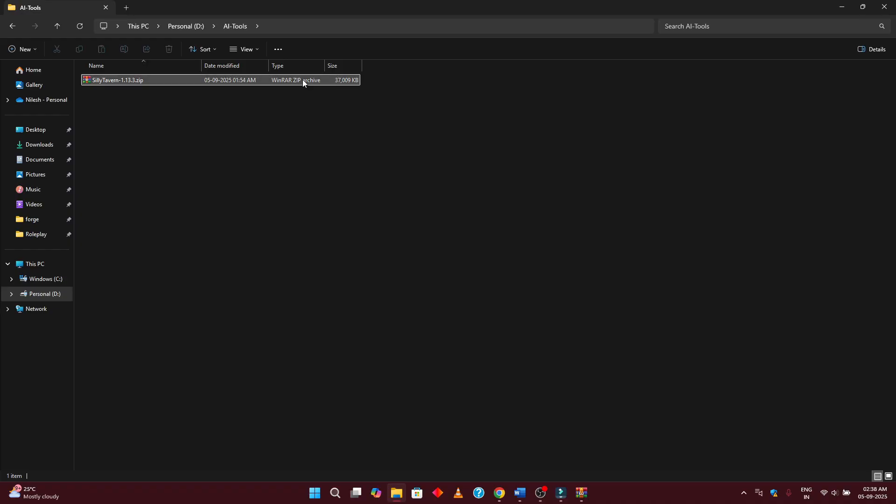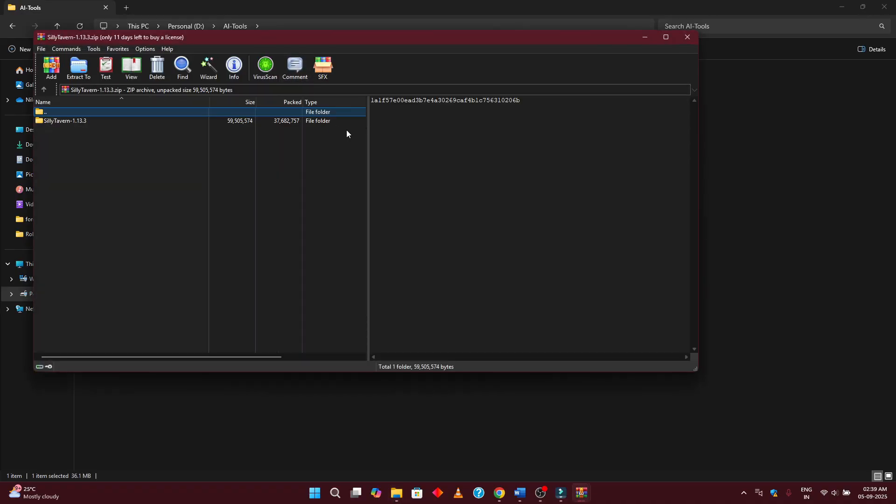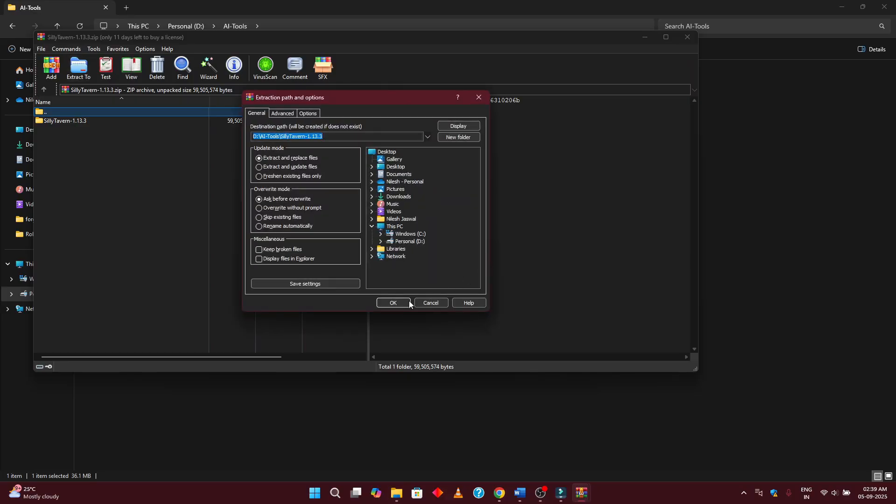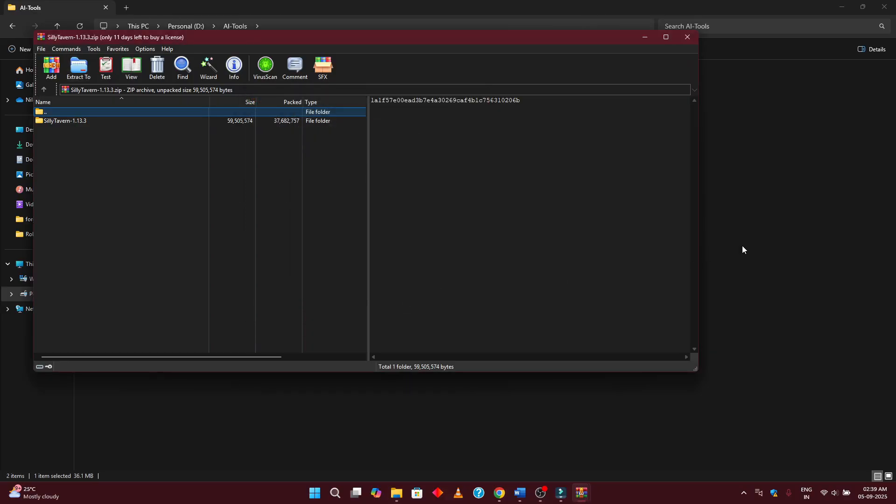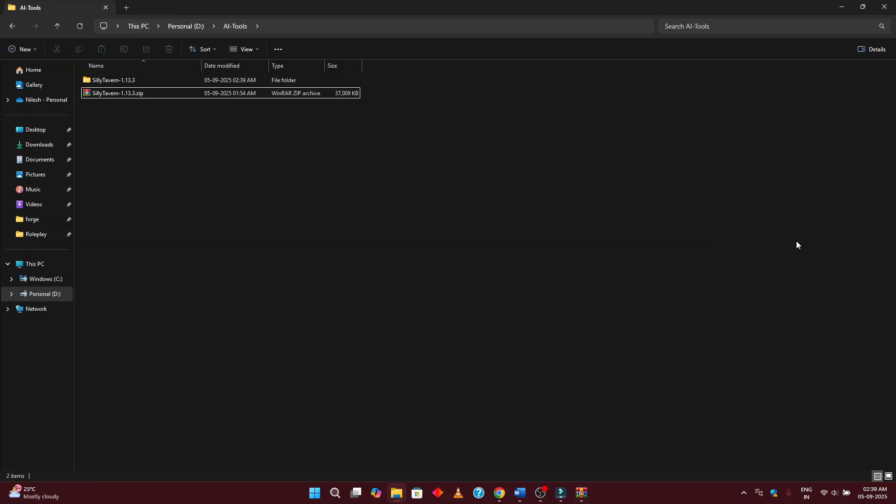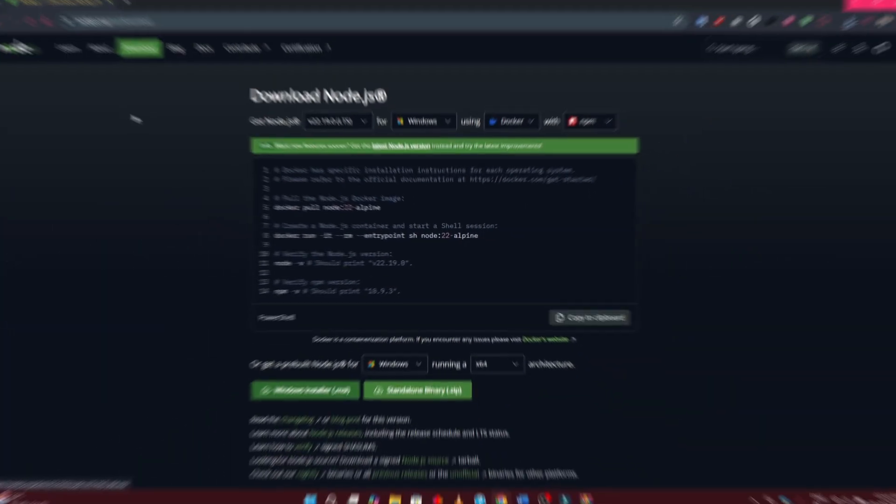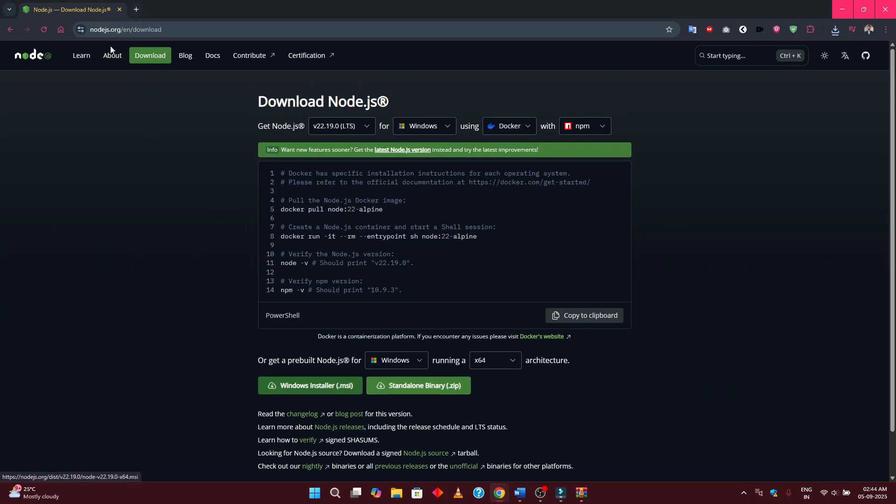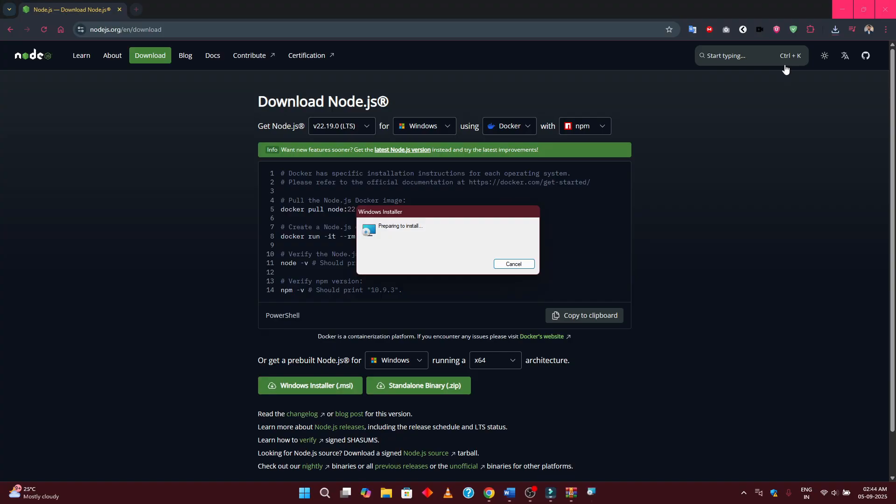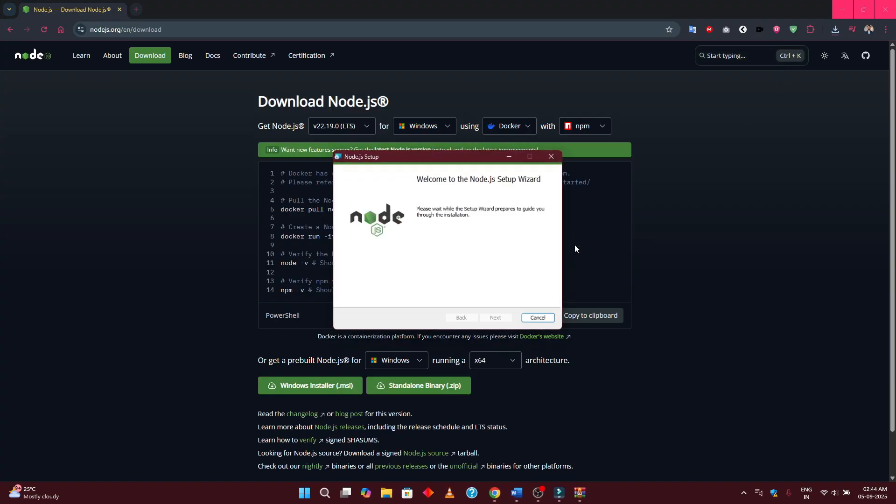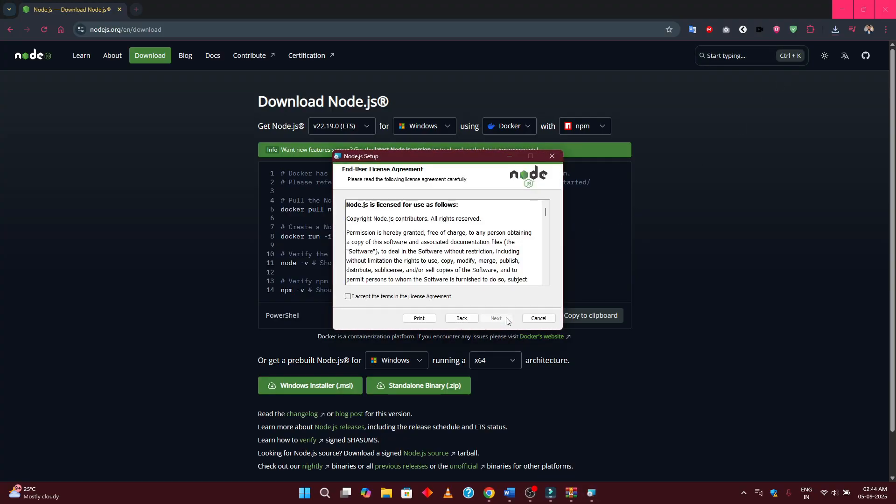Now let's extract the downloaded zip file to somewhere easily accessible. I recommend creating a folder called AI tools on your desktop. Before starting Silly Tavern, you'll need to install Node.js. Go to Node.js.com and download the Windows installer for Node.js. Once the download is complete, install Node.js just like you would any other Windows application.